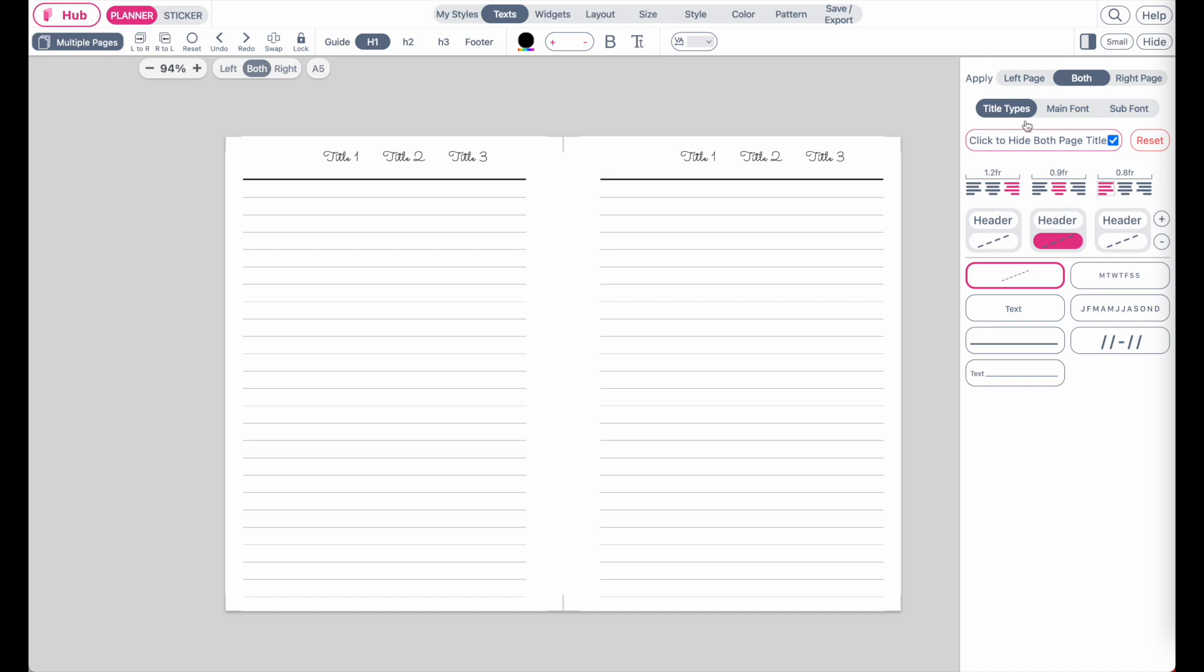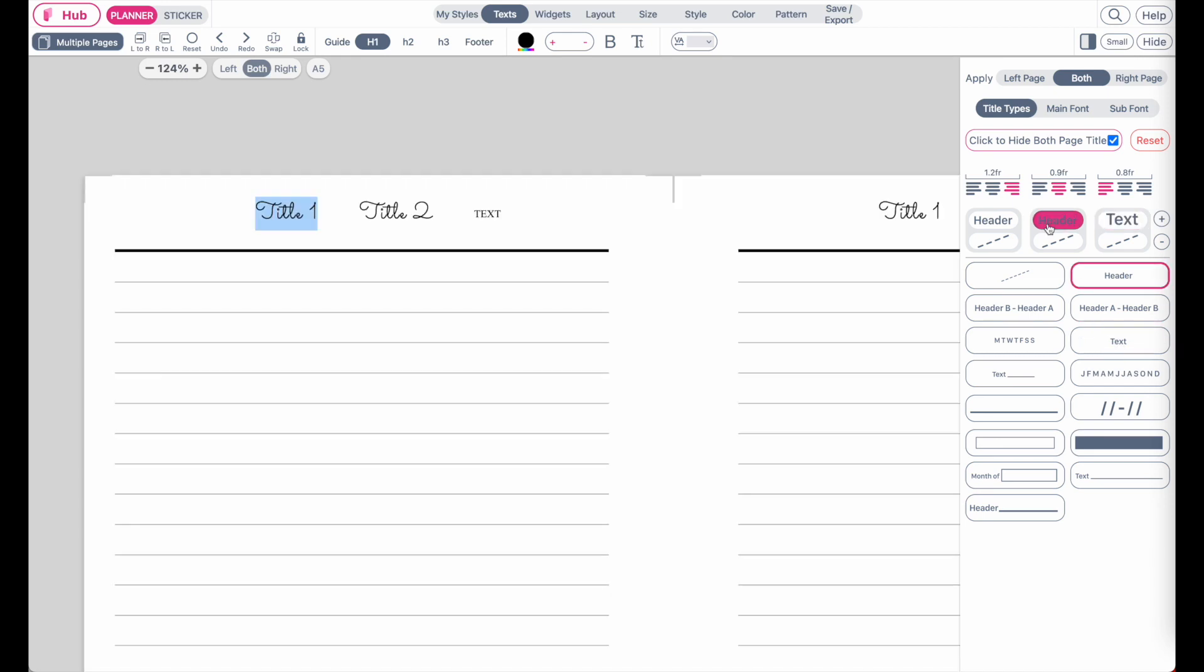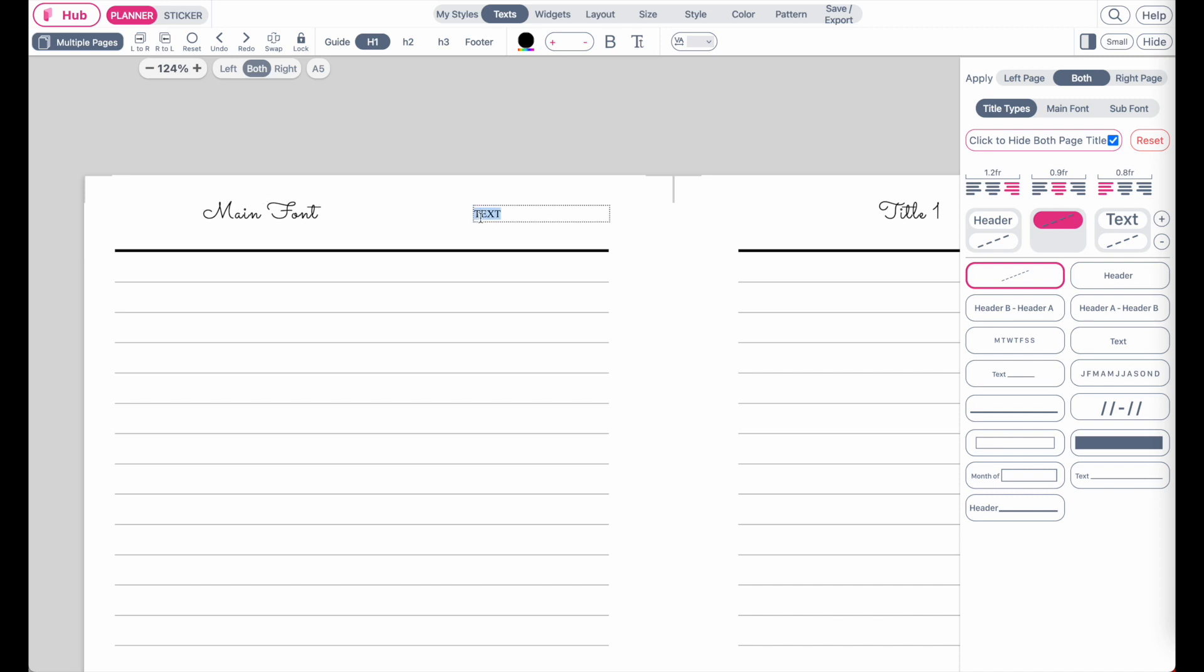And then to change the font, you will have a selection between the main font and the sub font. So for this example, this would be the main fonts we have applied here. But if you, for example, have a second text which is a smaller font, this would be called the sub font. So to simplify it, let me call this one main font and this one would be the sub font.